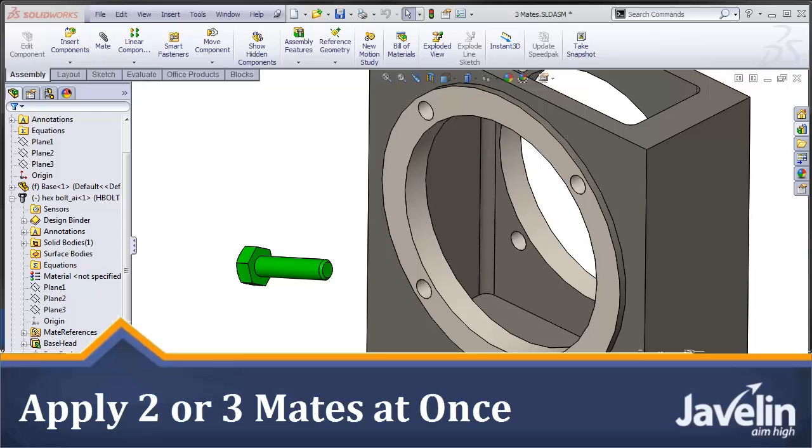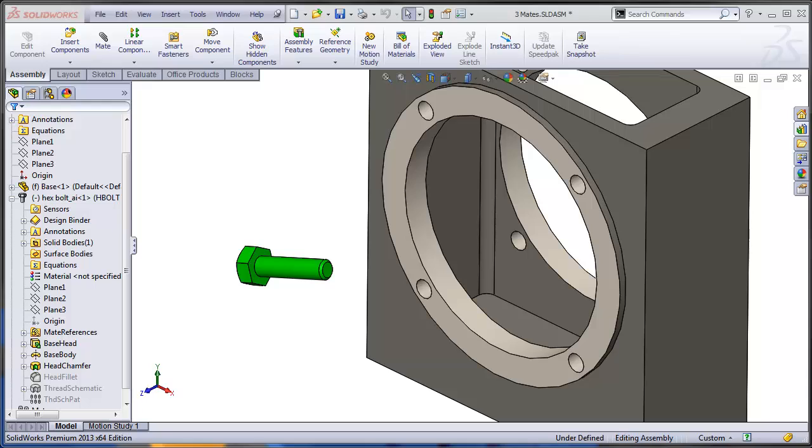This is Alin from Javelin. How many mates can you apply at once in SOLIDWORKS? One? Two? Maybe even three? Let's find out.